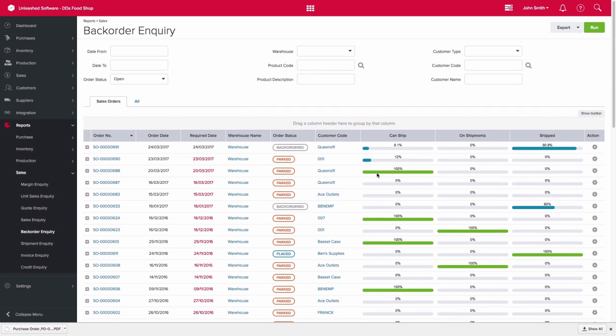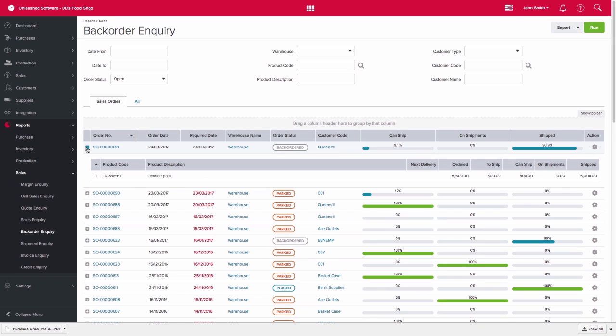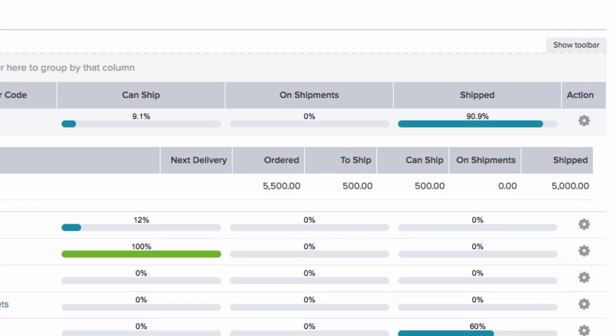So when the stock comes in, we will be able to see this on the Back Order Inquiry report, which you can see in the Can Ship column. So we have already shipped 90-odd percent of this order, but we are now able to ship the remaining 9.1 percent of the order.